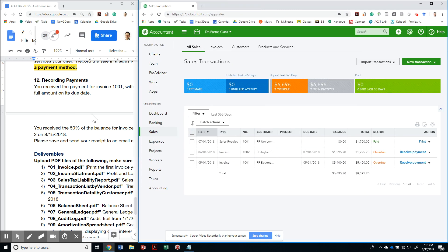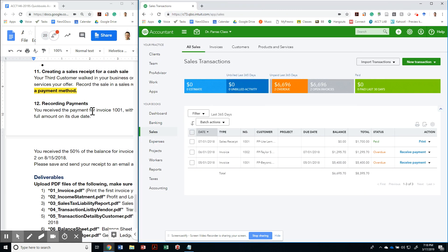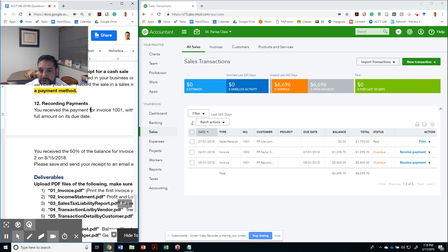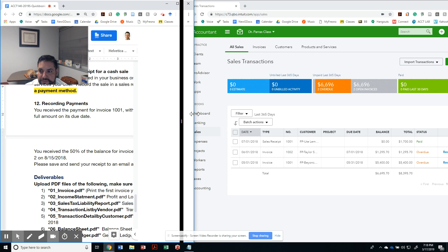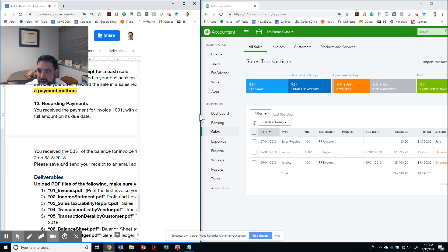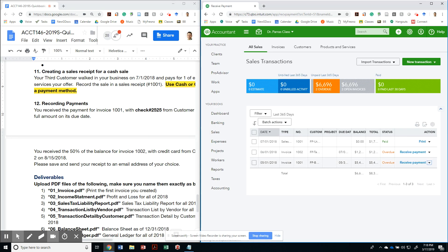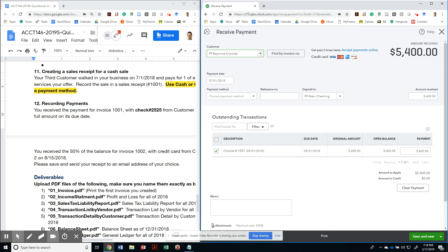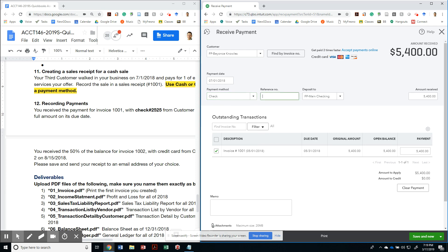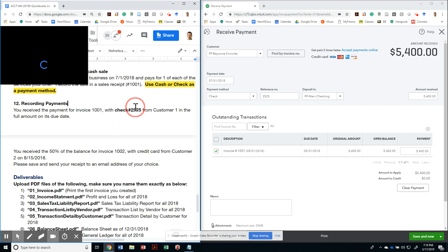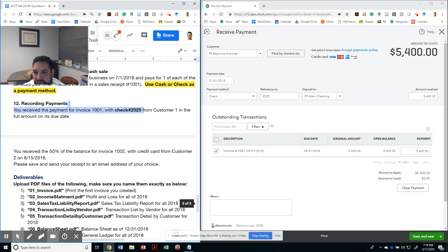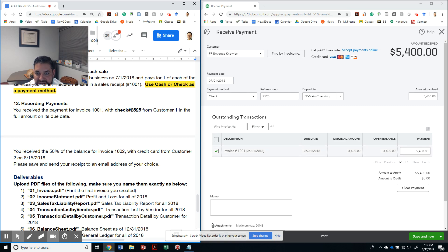So you receive payment for invoice 1001, which is this one right here, with check number. Let's go ahead and receive payment for this and that gives me a screen called Receive Payments. I'm going to receive a payment with a check with reference number 25. It's going to be received on its due date, so notice, be careful with the dates - the due date is 5/31/2018.